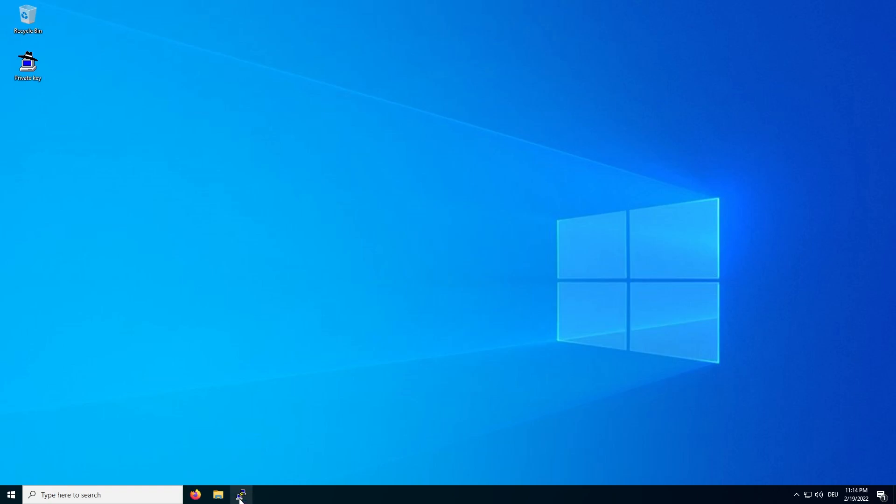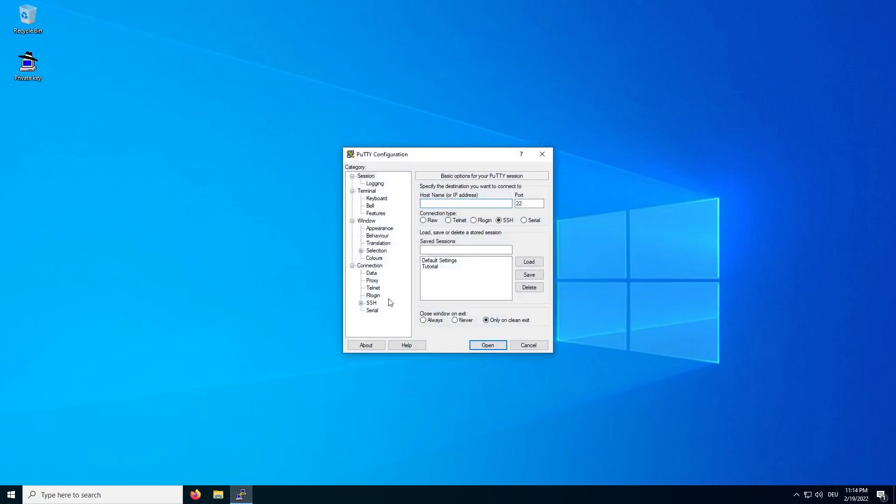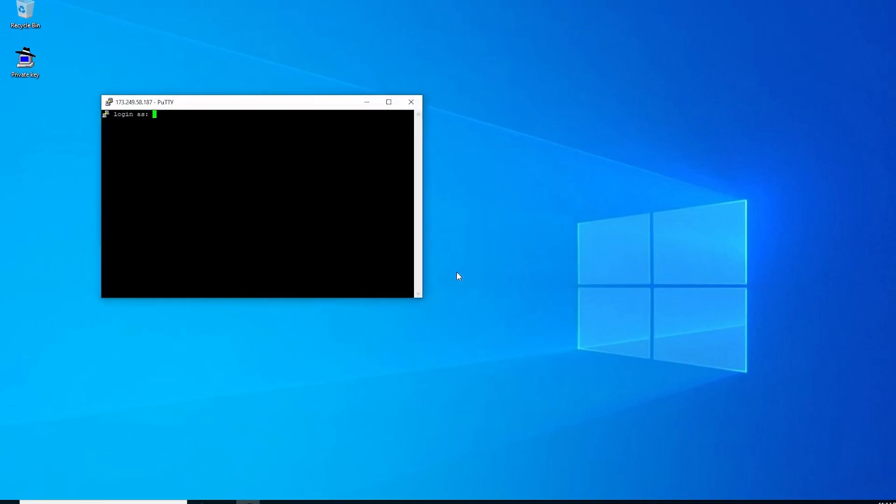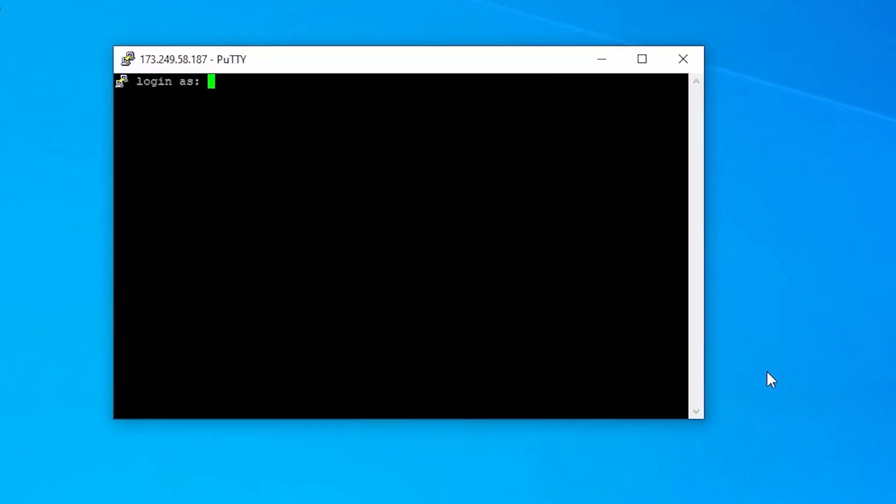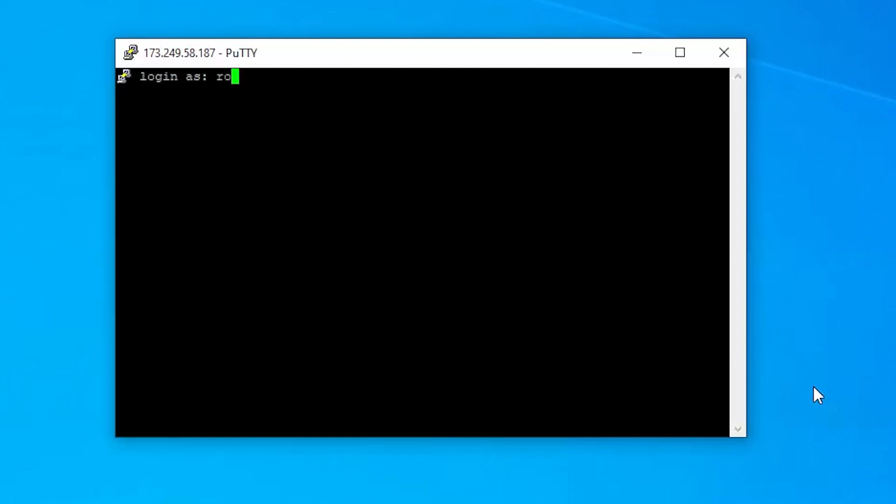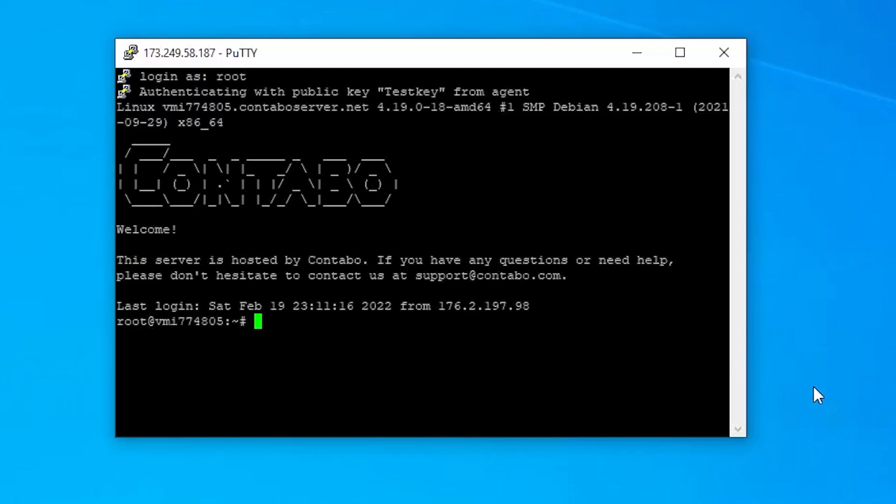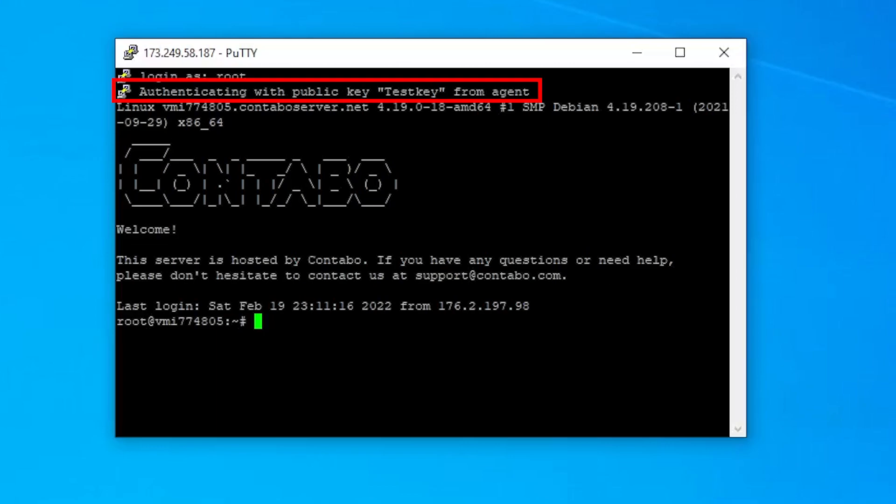Now just head over to Putty and try connecting to your server by inserting your username, usually root, into the console. If everything worked, you will be logged in and you won't be asked for a password and also see this message at the top of the console.